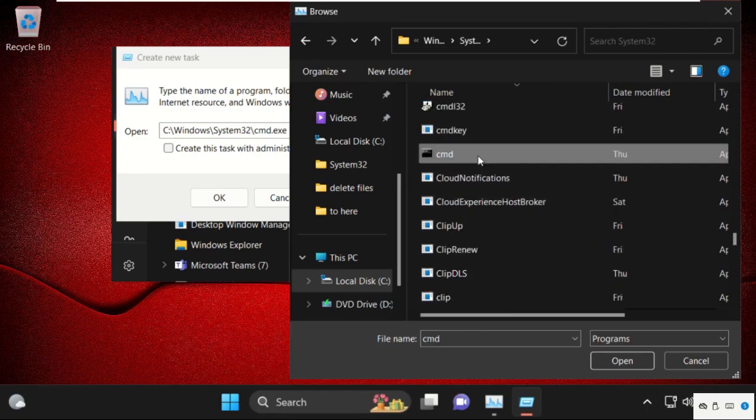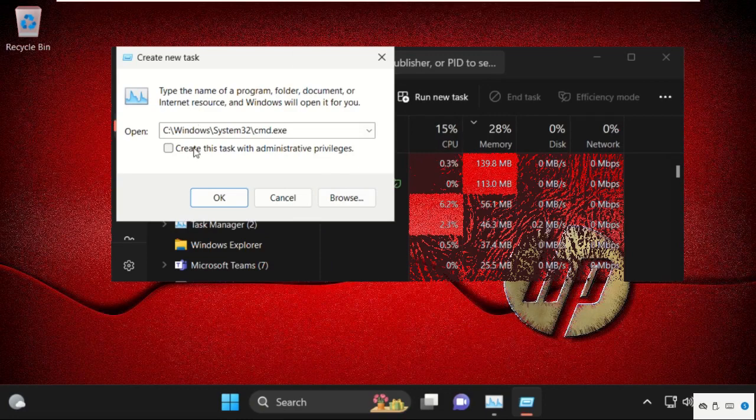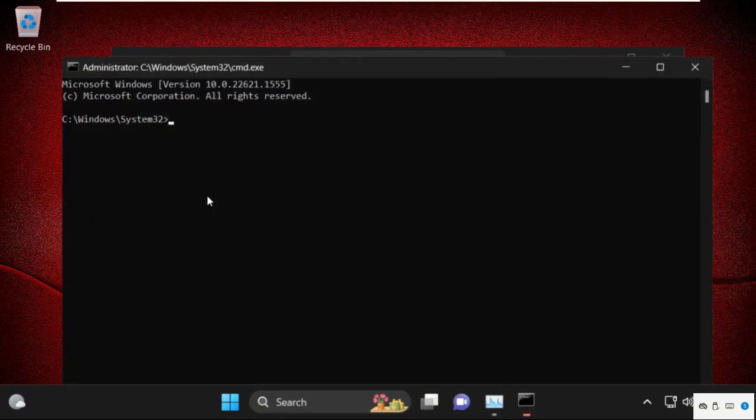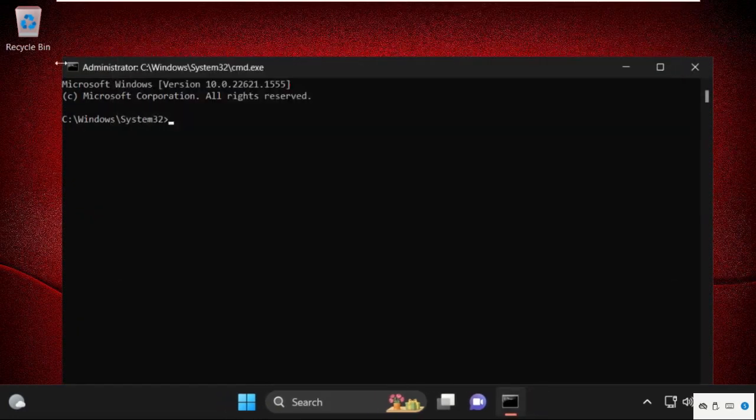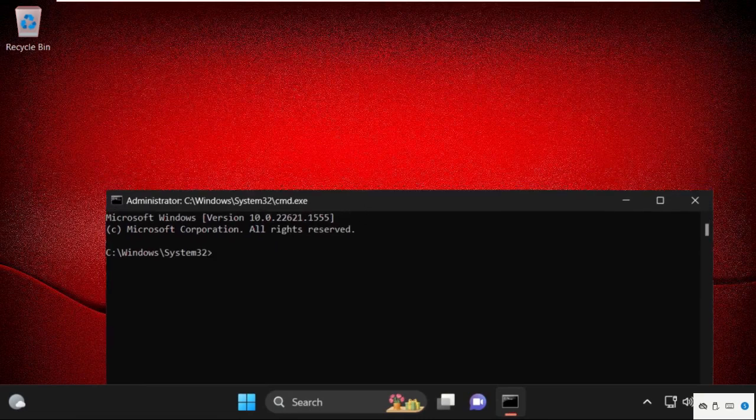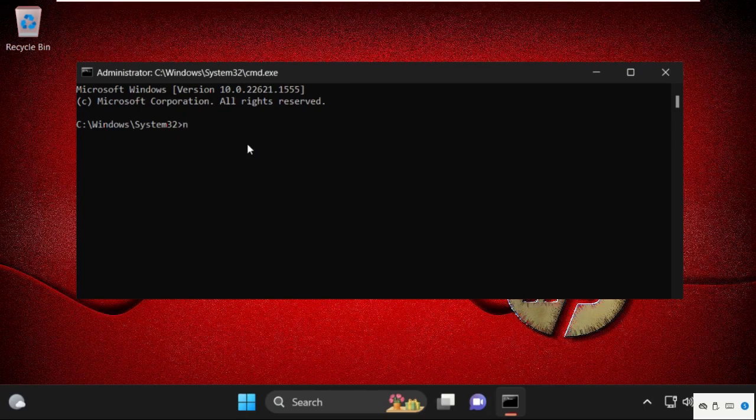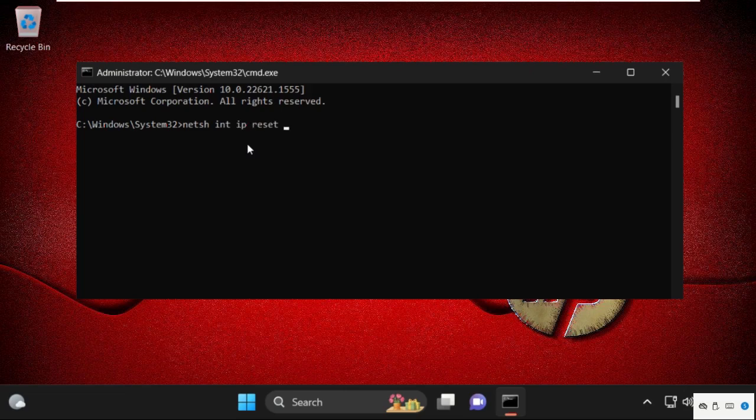Here it is—select it and click on Open. Then check this box and click on OK. Once we are here, we need to execute some commands, so type all these commands carefully and simply hit Enter to execute them. Type netsh space int space ip space reset space C colon backslash resetlog dot txt and hit Enter. Once done, type netsh space winsock space reset and hit Enter.